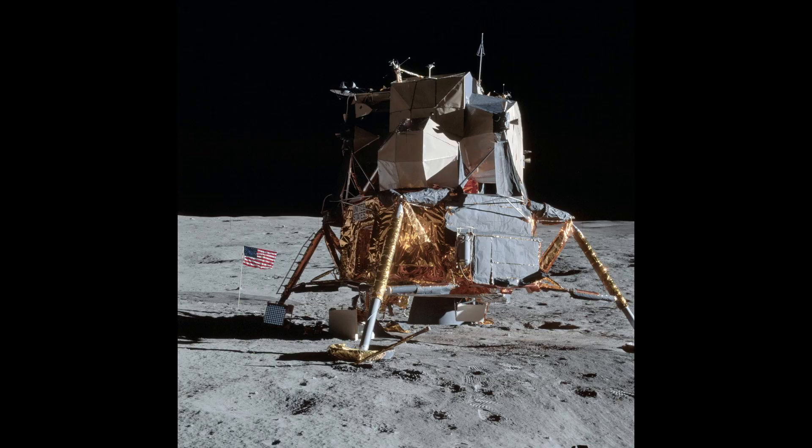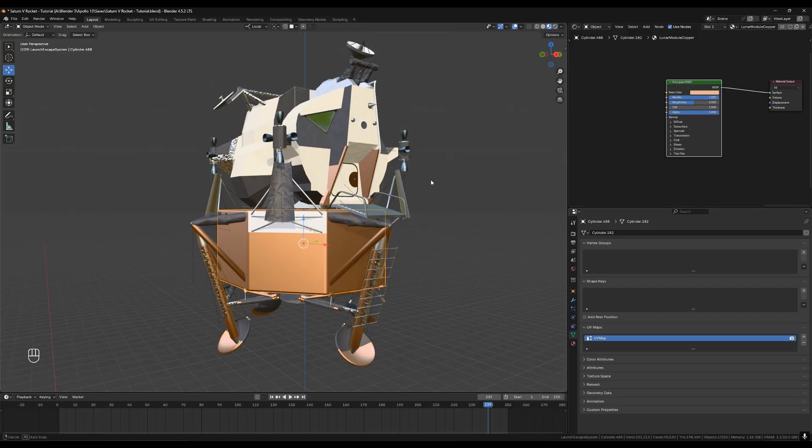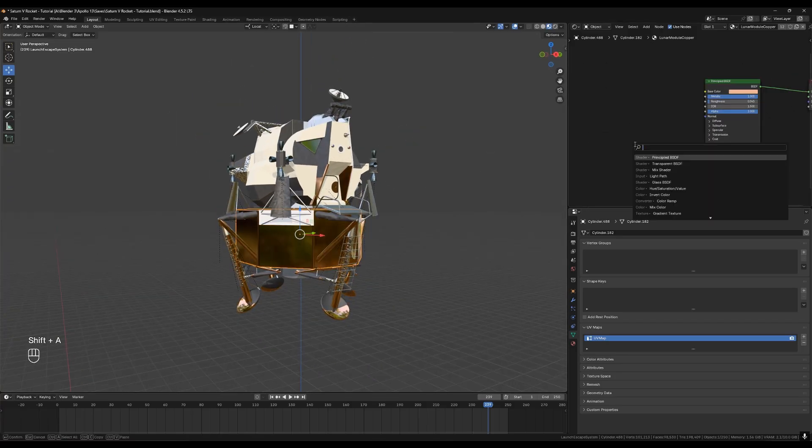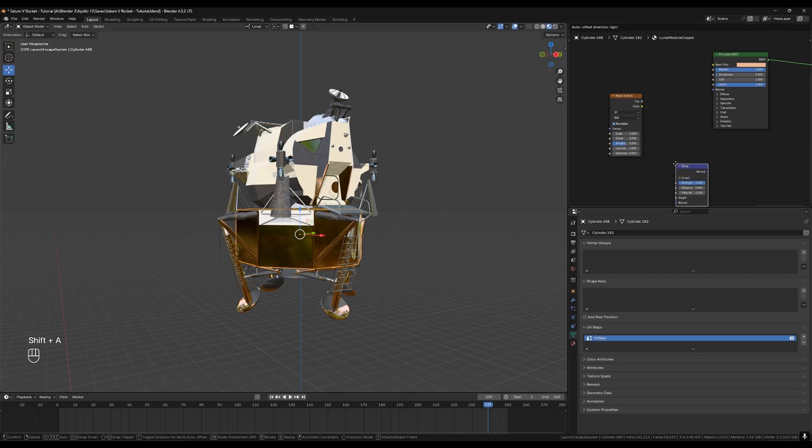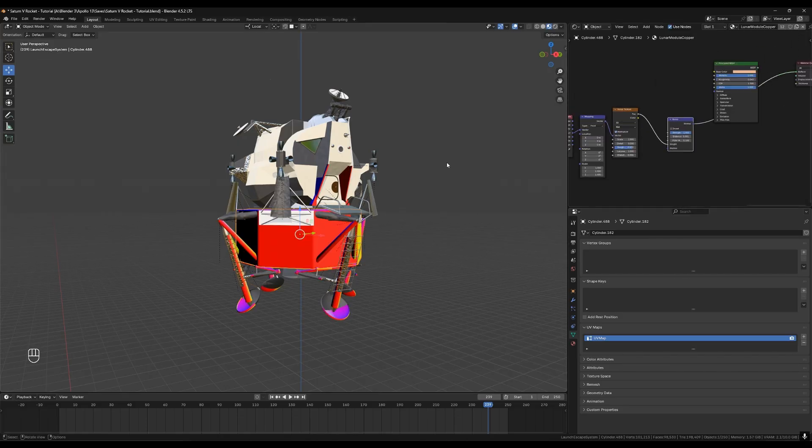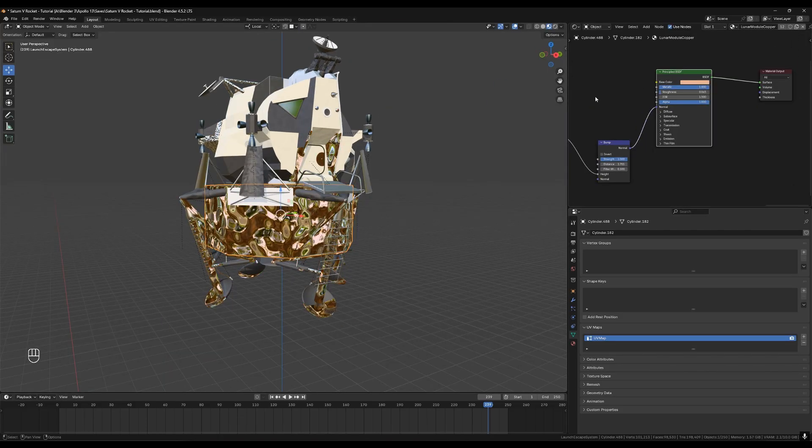We can make the material metal in the same color. Now we need to put the little crinkles in the material to make it look like mylar. Add a noise texture which will serve as our random crinkles. Plug that into the height of a bump map node and plug that into the normal so that the surface looks crinkly and not flat.